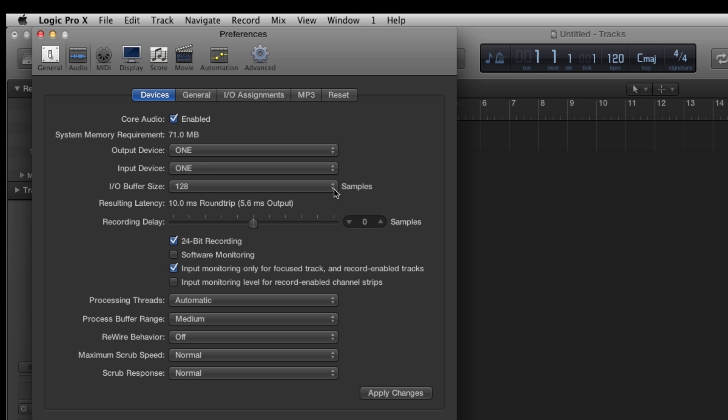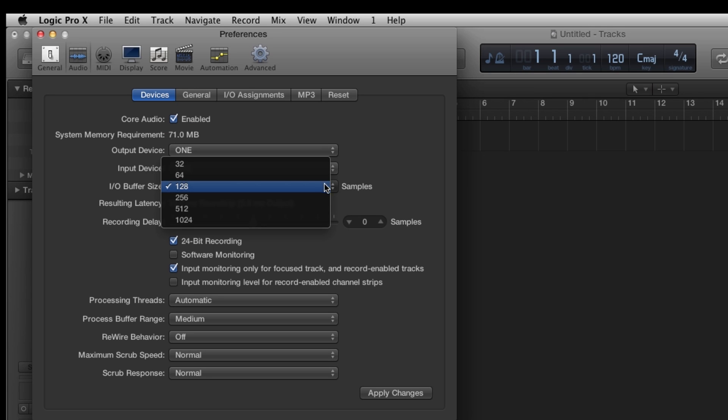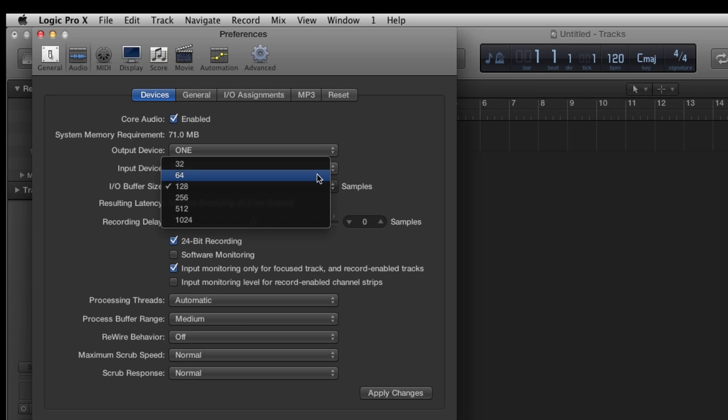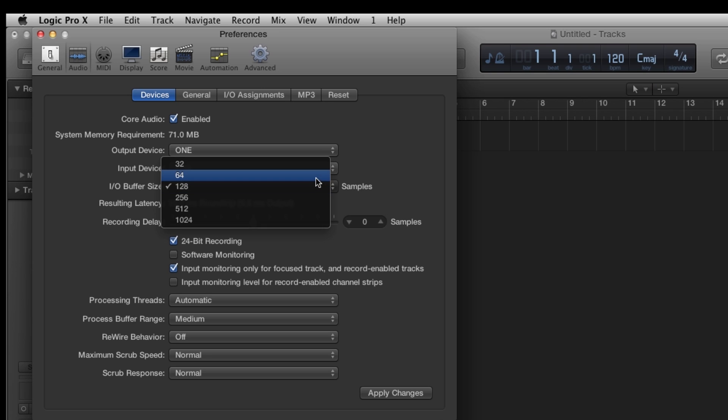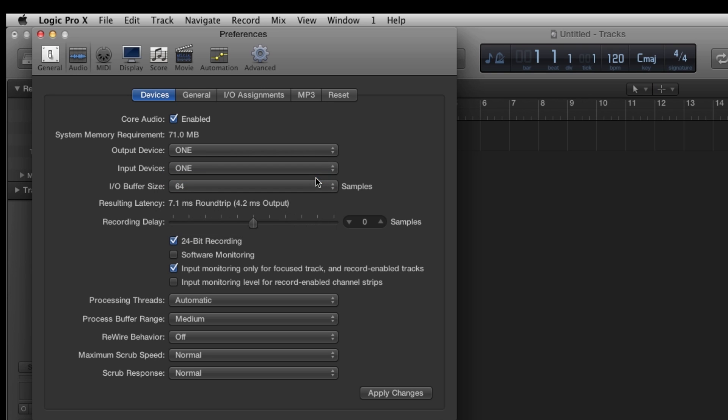For now, set the buffer to 64 for best latency performance. You can set it to 32. However, you may need to set the buffer higher depending on the size of the project you are working on.